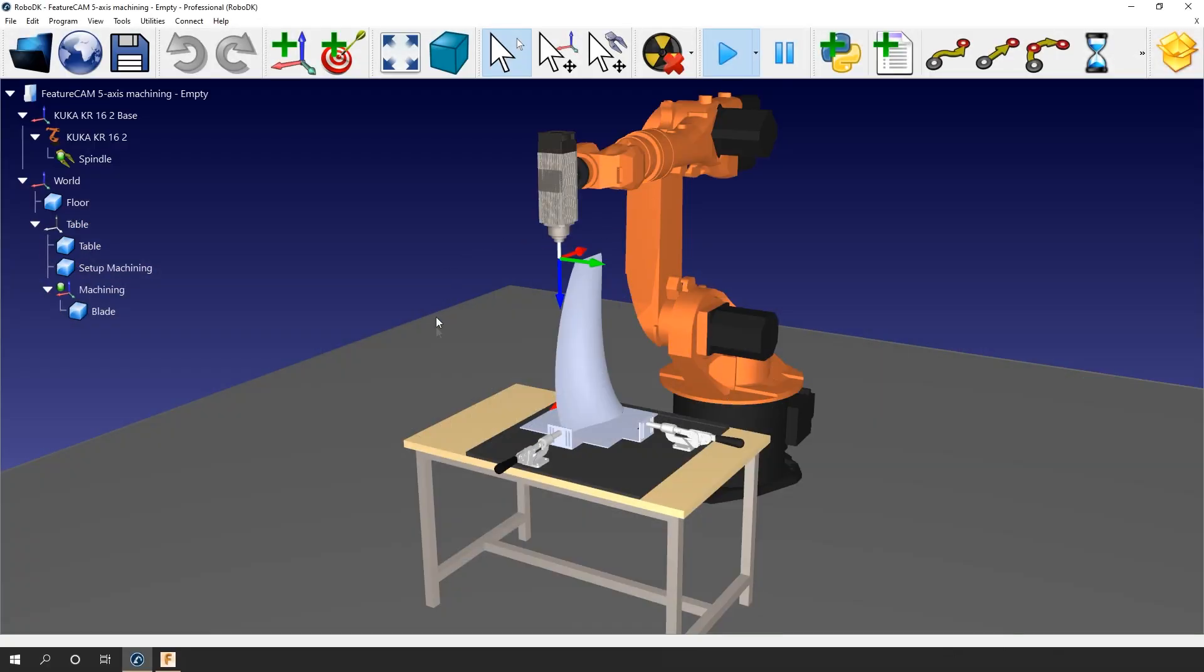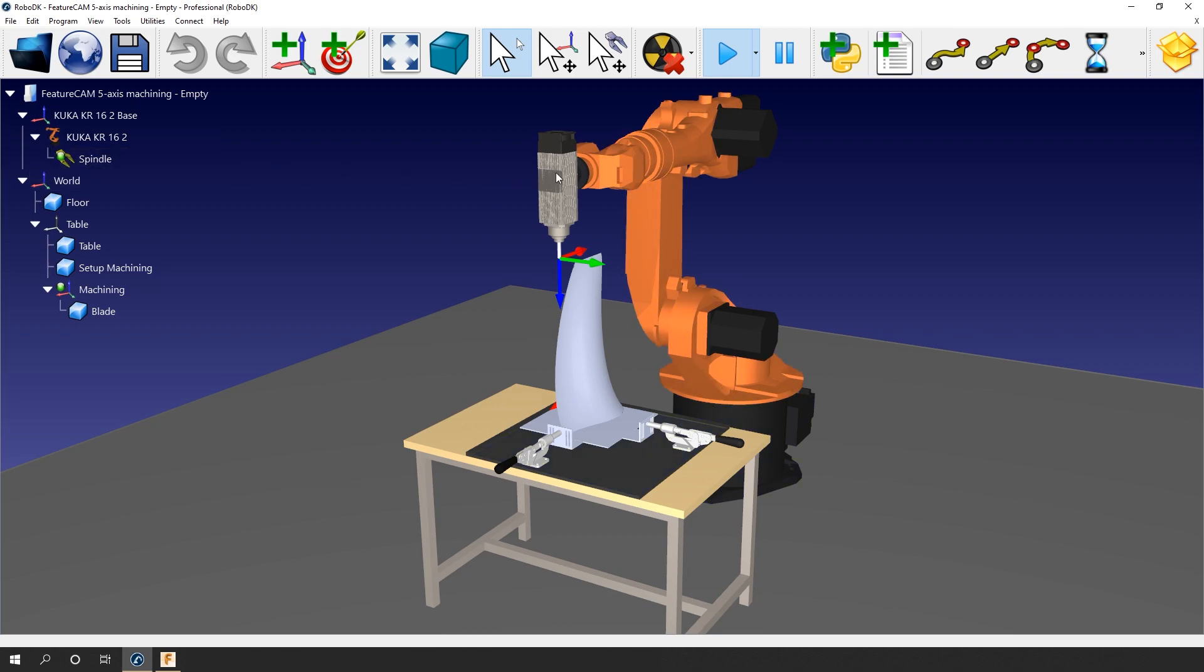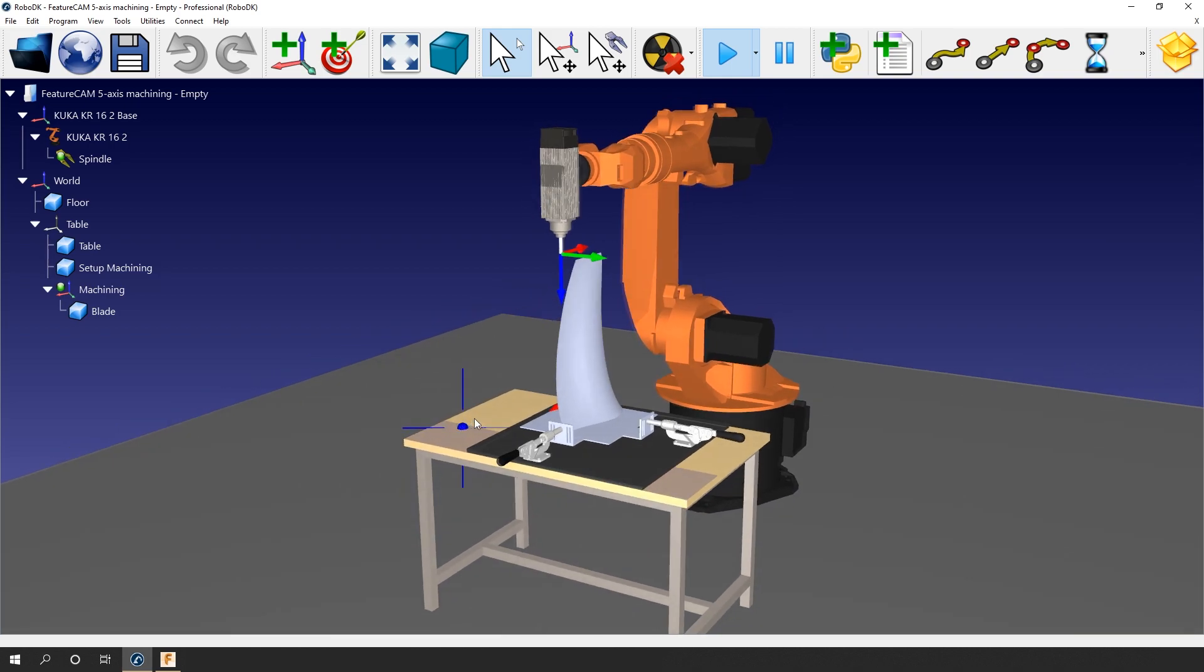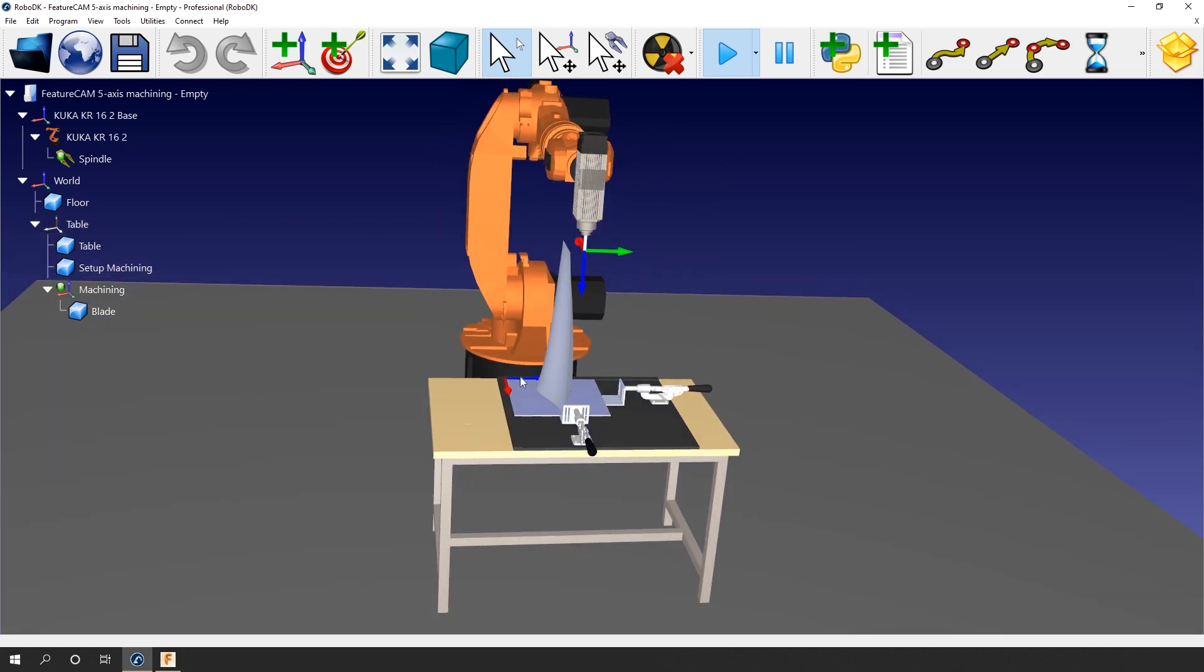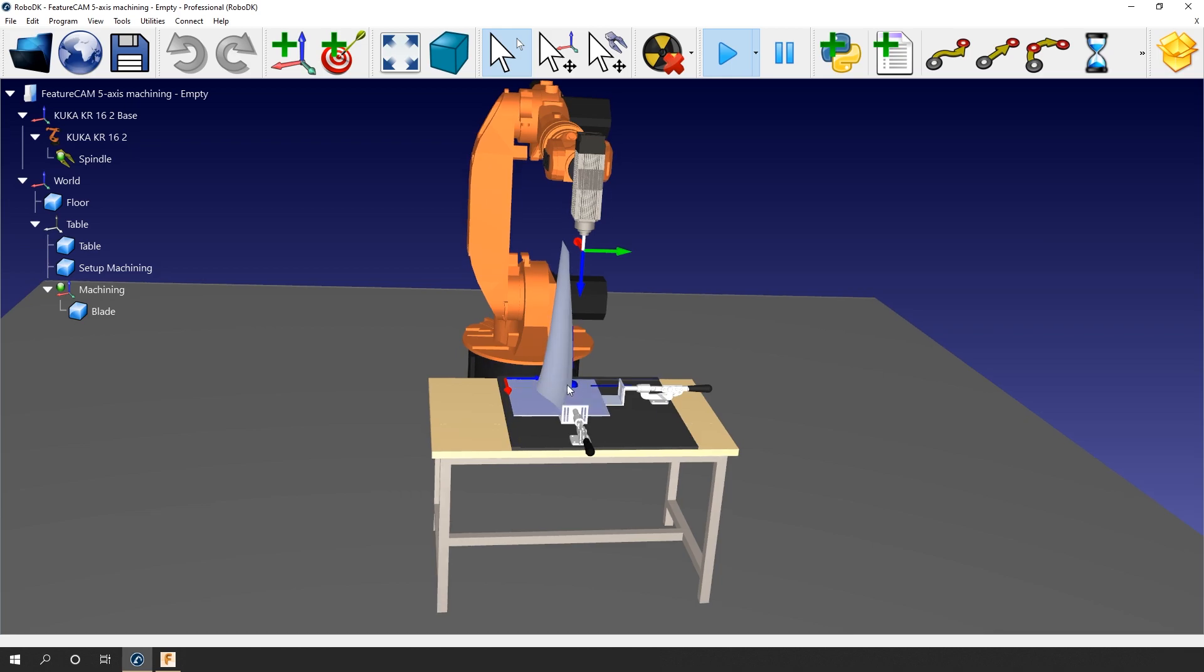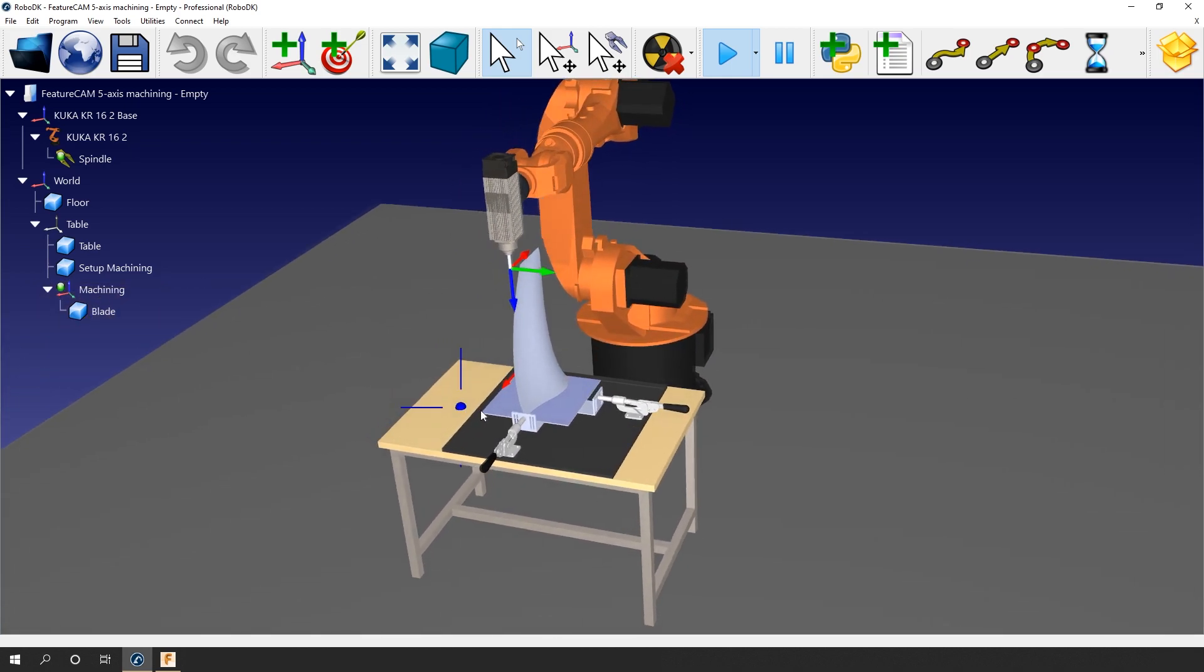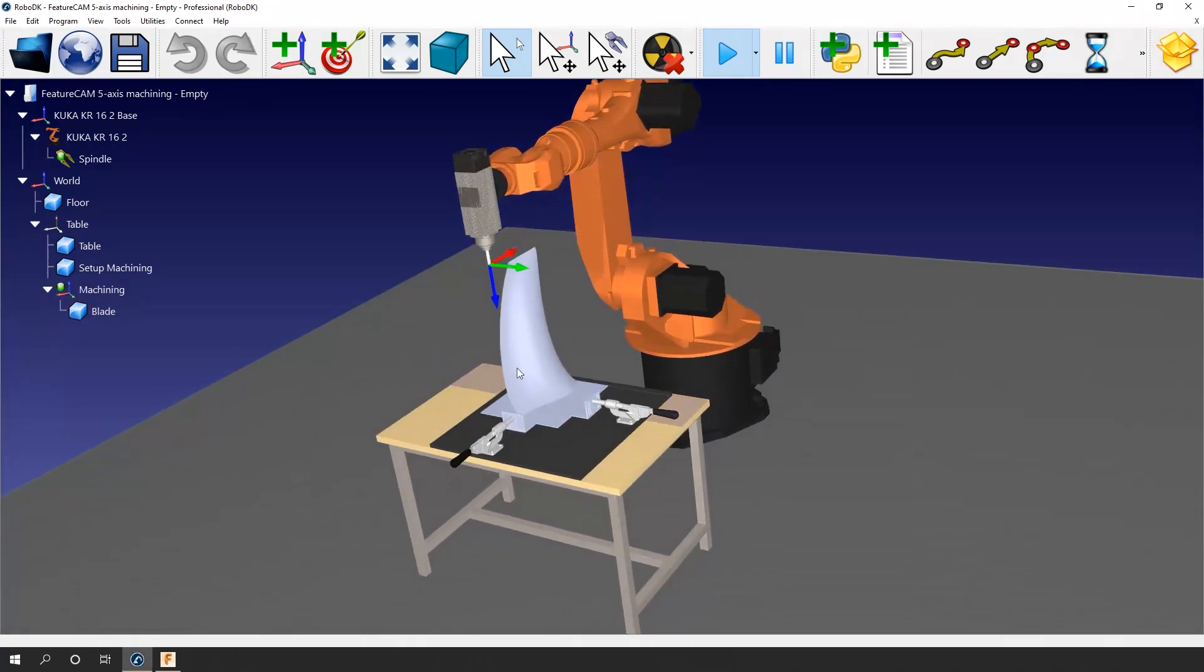We are starting this example with a similar station as the last example. We have this time a KUKA KR-16, a spindle and the blade we need to work on. Apart from the different robot there is only one real difference compared to the previous video. The reference frame I'm using as the machining origin is in a different orientation. As you can see the z-axis of the reference frame is pointing in the direction of the machining path.